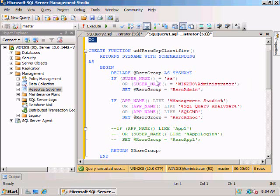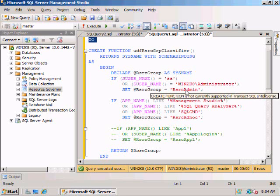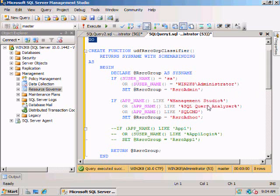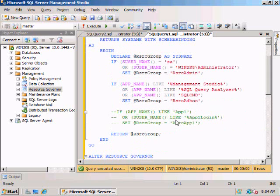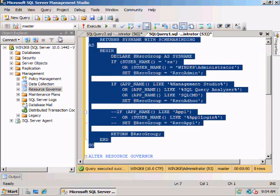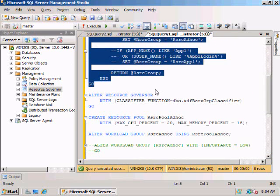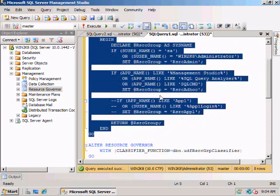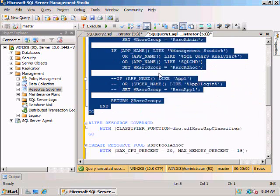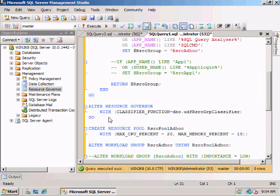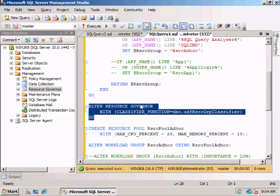So in this case, we're selecting the user name. If it's SA or if it's the local administrator, we're going to put it in the admin group. If it's Management Studio, Query Analyzer, or SQL Command, we're going to put it in the ad hoc group. And if it's App One or App One login, we're going to put it in our App One resource group. Next we need to alter our resource governor to give it the classifier function we just specified, which hooks up that classifier function with Resource Governor.